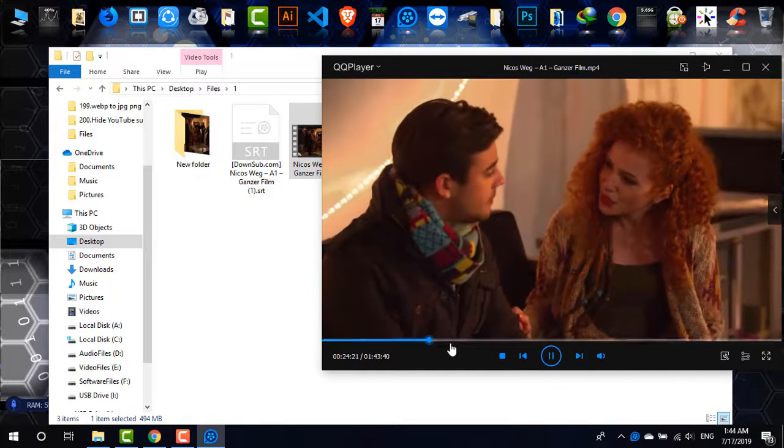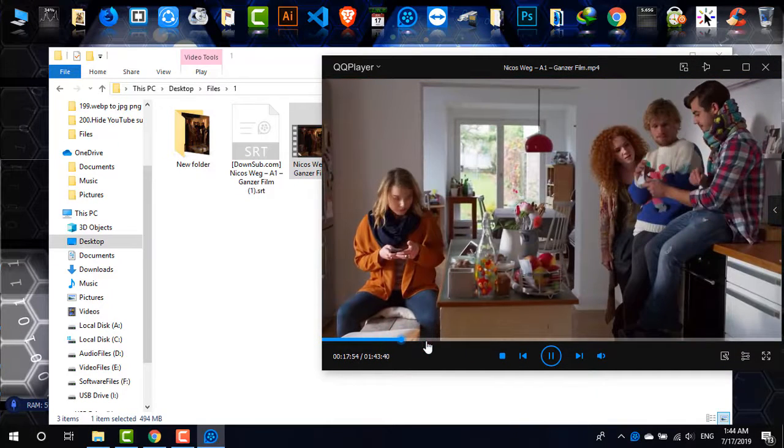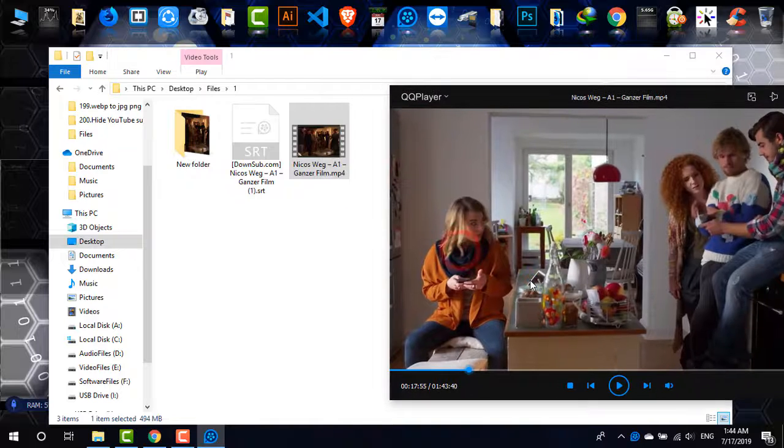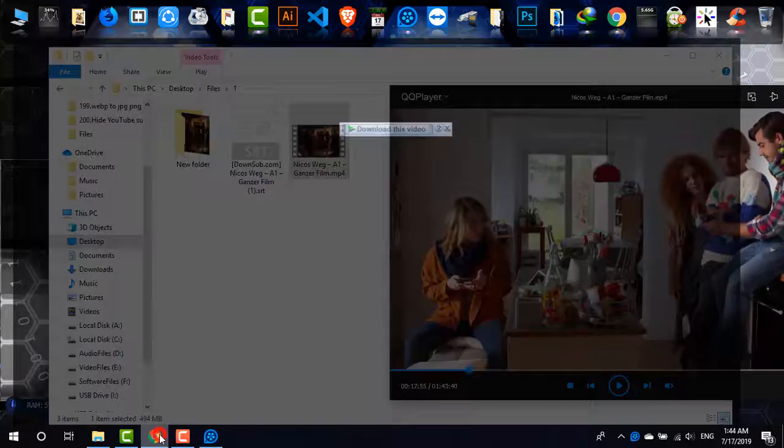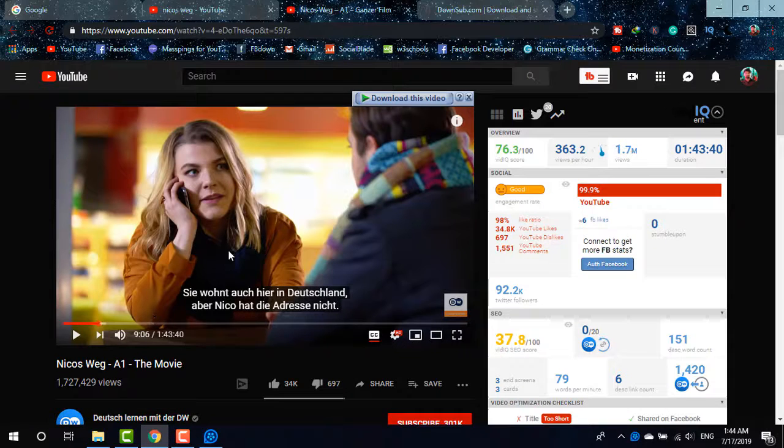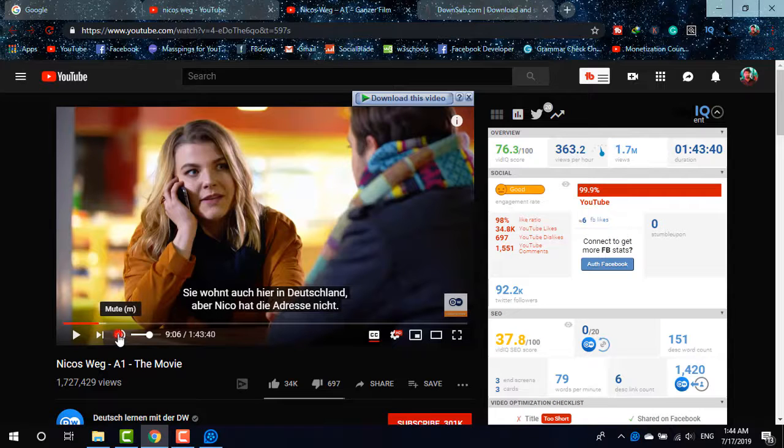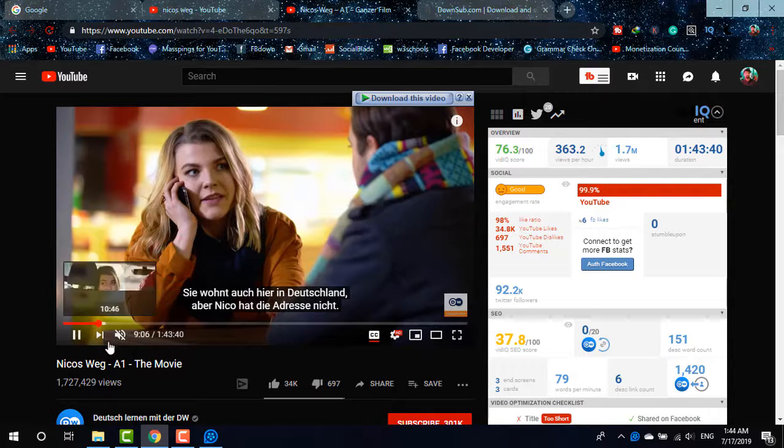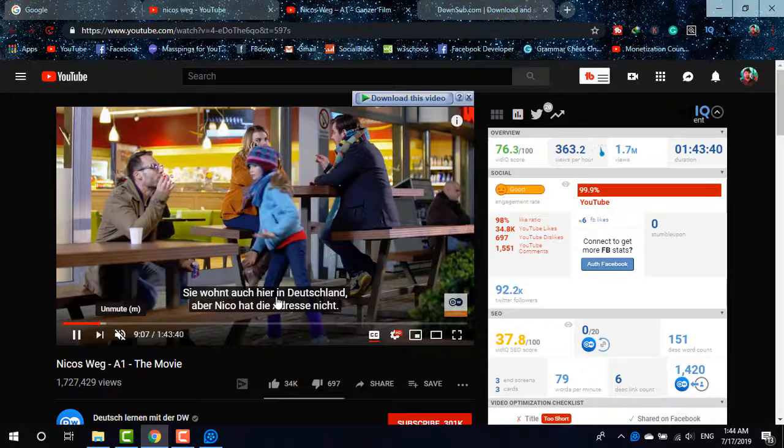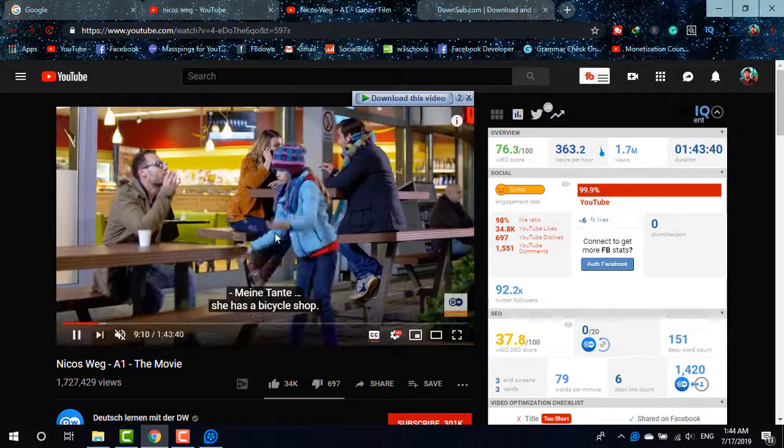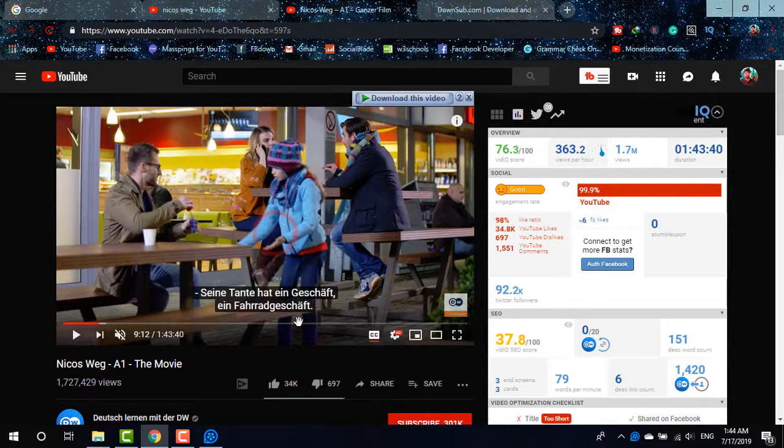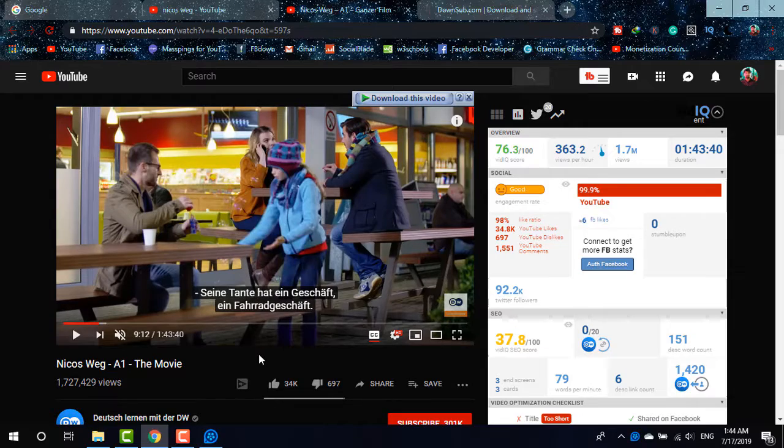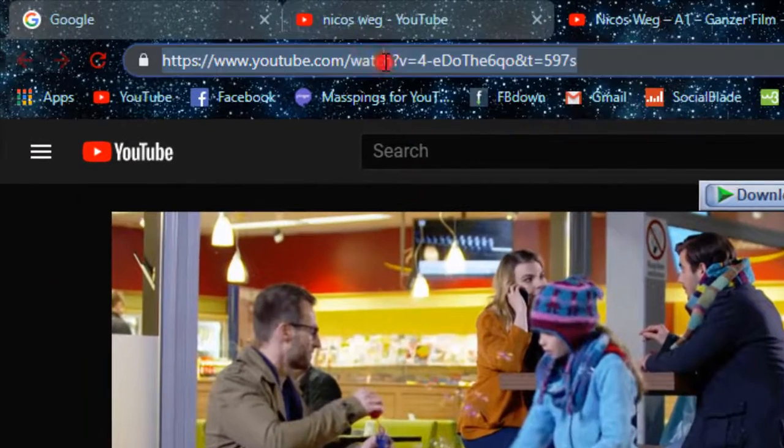As you can see, it has no subtitles in it. This is one of the German videos. But if I play this video online, you'll be able to find there are subtitles in it. If I mute it and play, you'll be able to find the subtitles there - German subtitles. So what I need to do, I can also download other languages for this video.